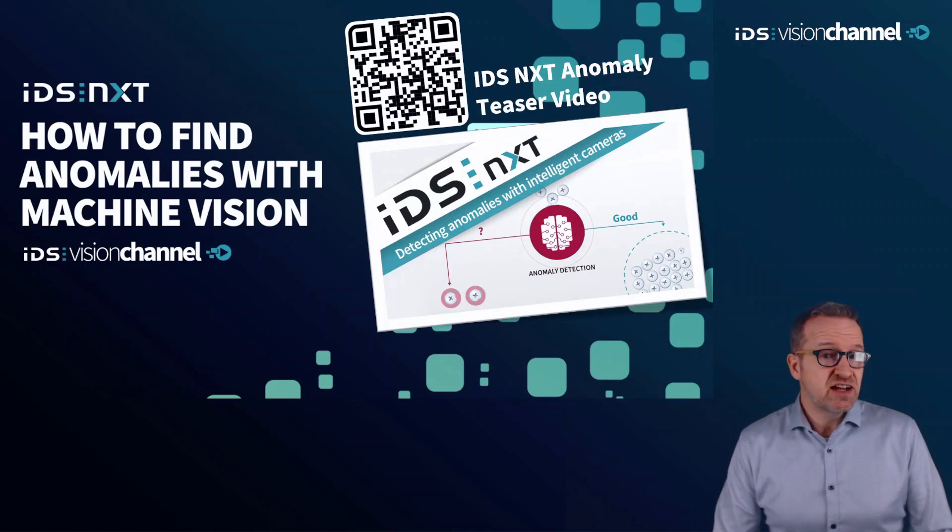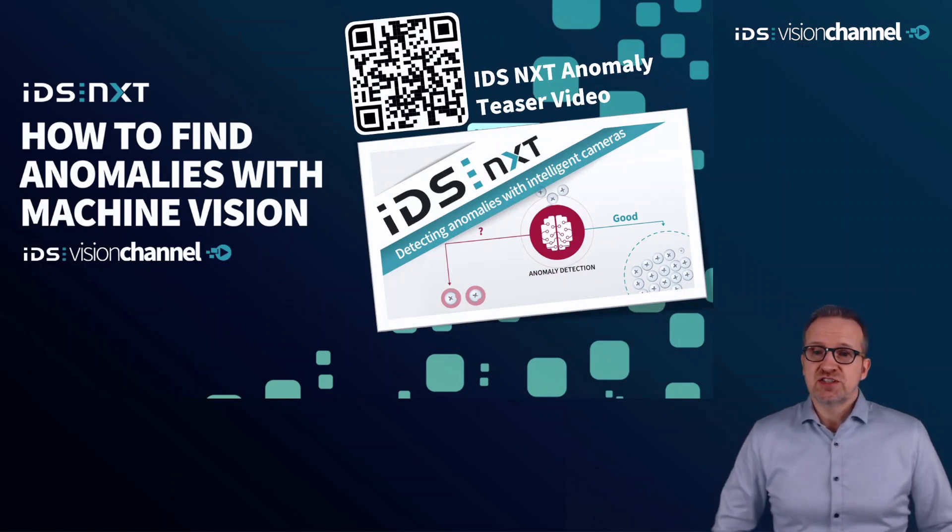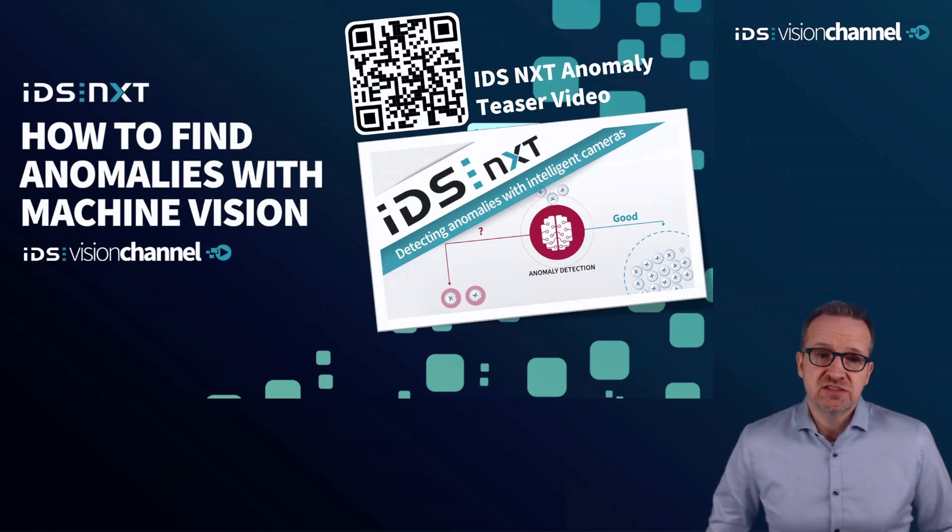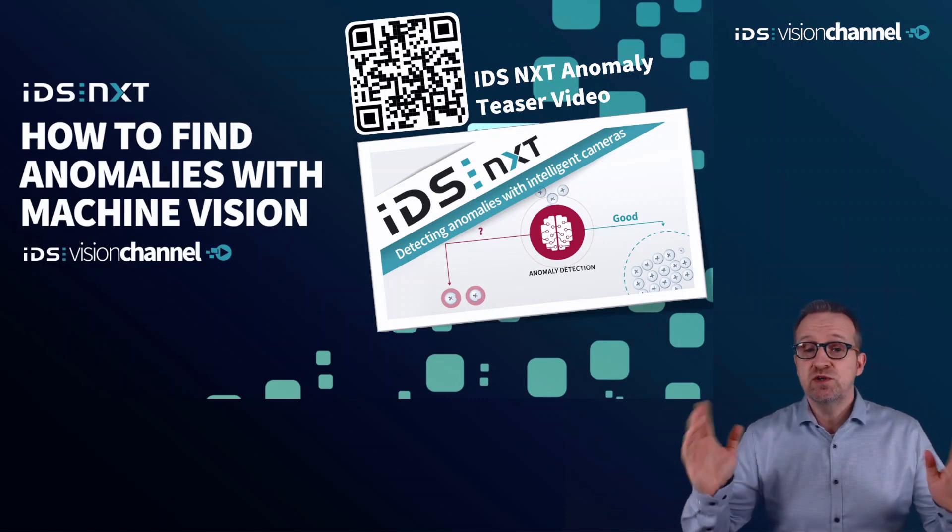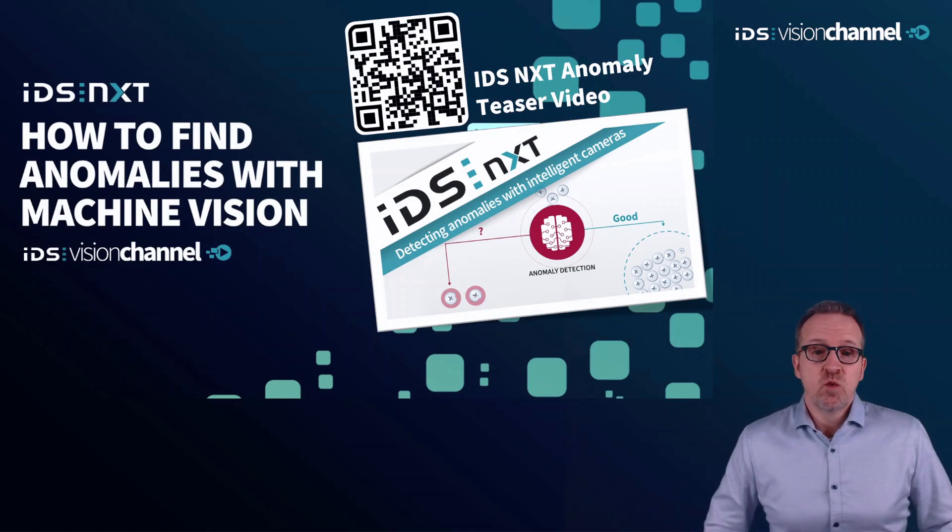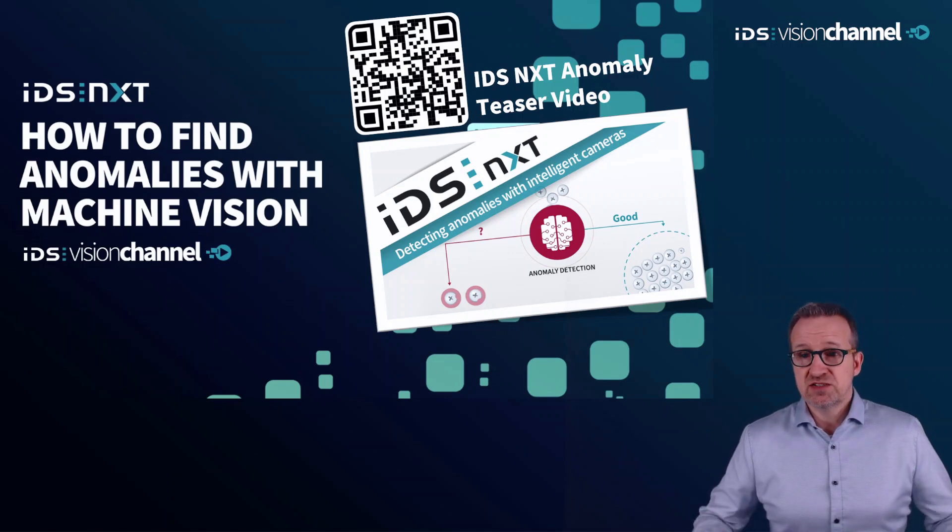In our teaser video, you get an idea of the advantages of this function and for which applications you can use it. In this video, I will demonstrate how this method is used from scratch based on a suitable use case.